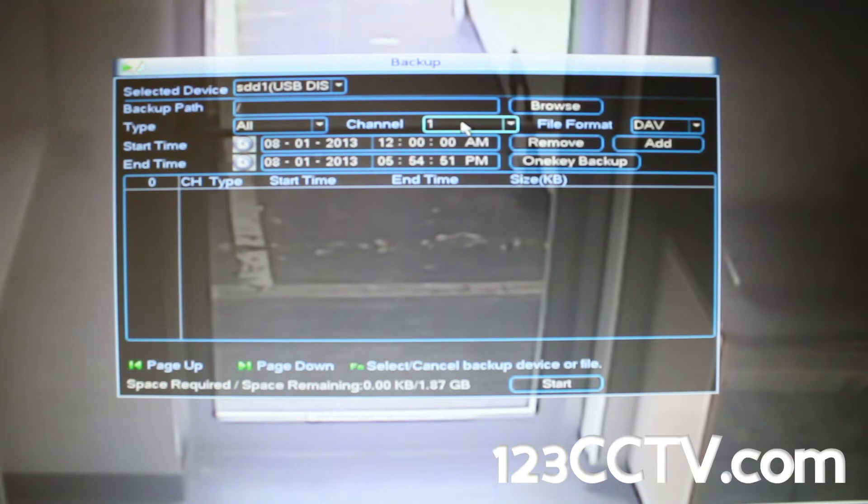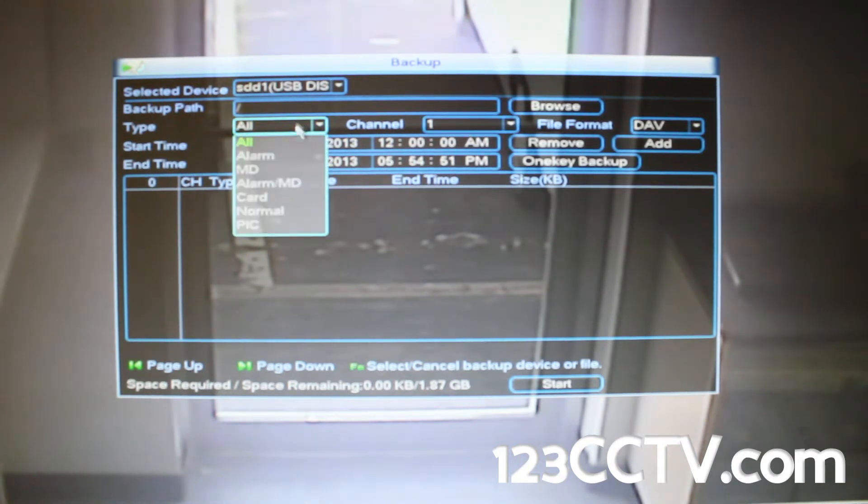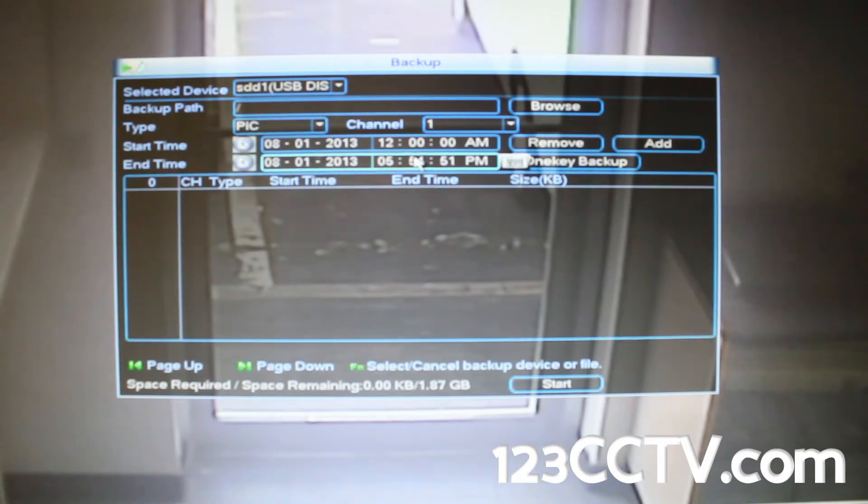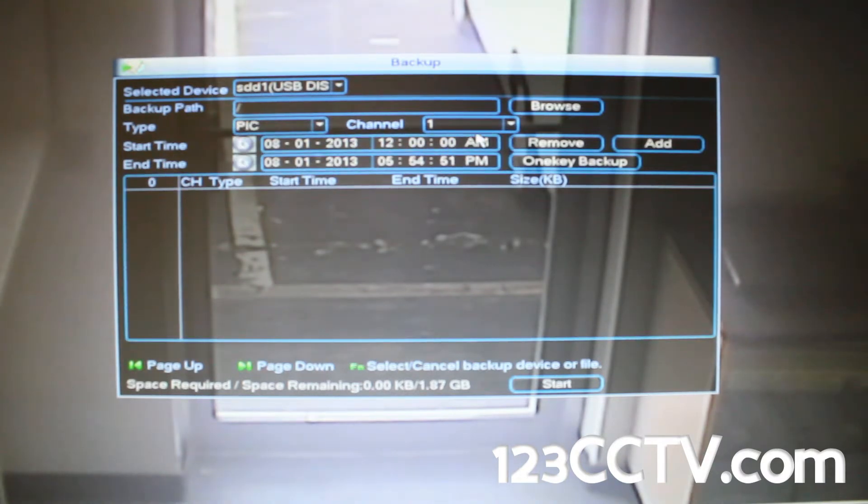Here on the left under type, select pick so that you can save videos as pictures. This setting will let you save video as pictures.